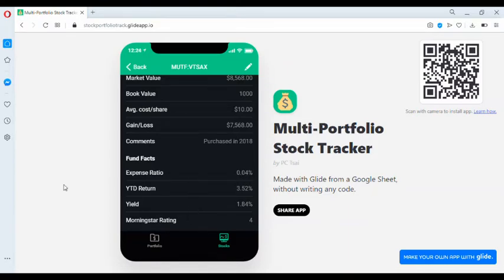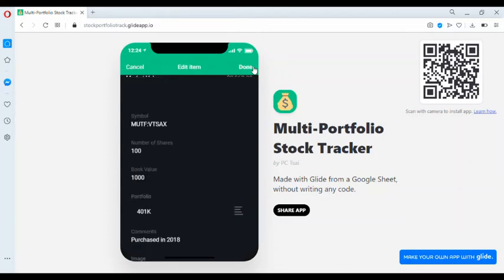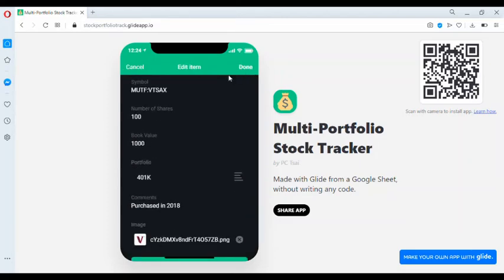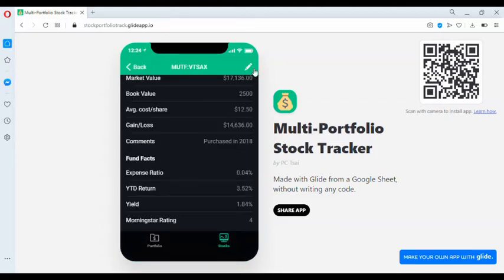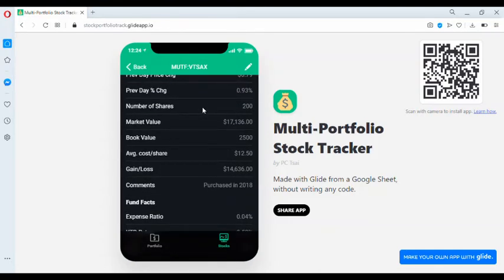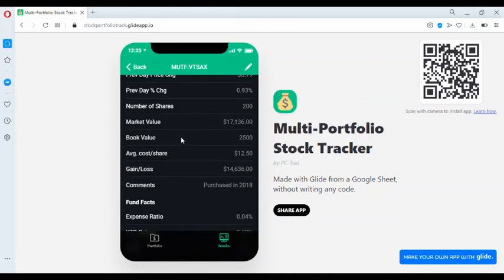Stocks can be edited by clicking on this pencil icon. You can change the symbol, the number of shares. Let's try to change the 200, the book value, the portfolio that's assigned to, the comments, and the image. The change is effective immediately. As you noticed, the market value has now changed, as well as the average cost per share and the gain or loss based on the new book value and the number of shares.